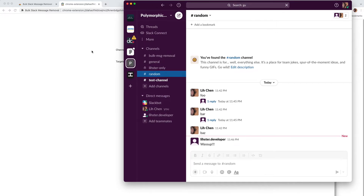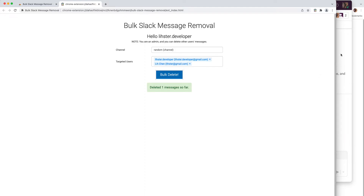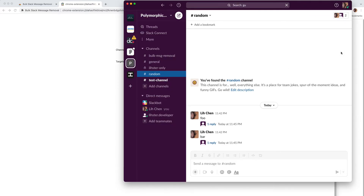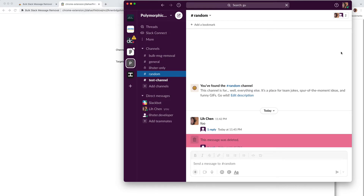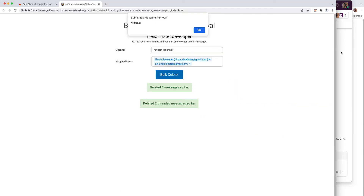Now I'm going to switch back to the extension and click on bulk delete. And as you can see, messages are disappearing — both the top-level as well as the threaded messages. When it's done, it tells you how many messages it deleted, as well as the threaded messages that it deleted. There's also a pop-up that says it's all done.